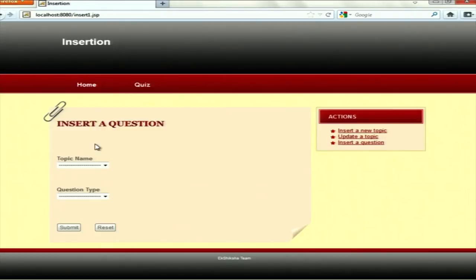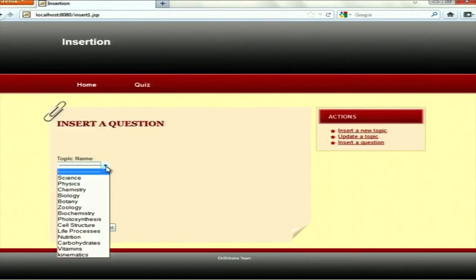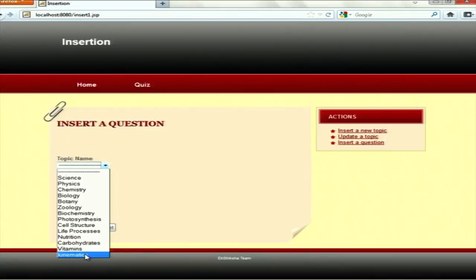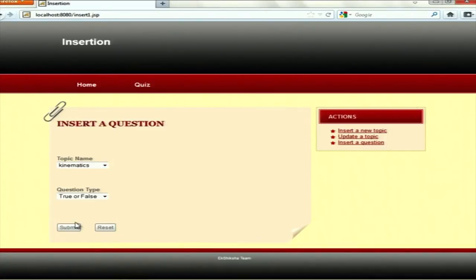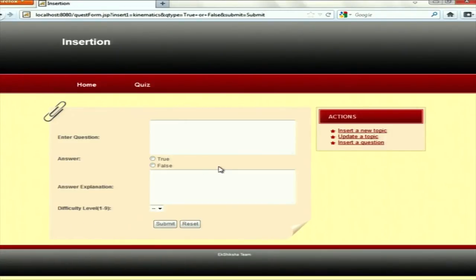There is also another question type — true and false. If the question type is true and false, the form changes accordingly. Similarly, other forms can be implemented for other types of questions such as MCQ with multiple answers or fill in the blanks.